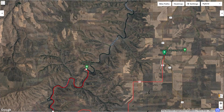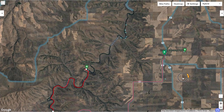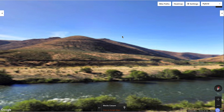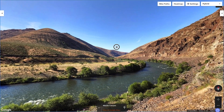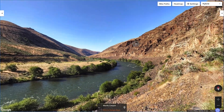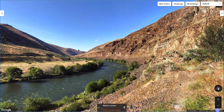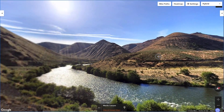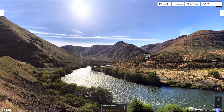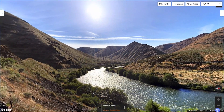Another useful feature is called Photosphere. Drag the yellow person icon over any of the blue dots on the map, and you'll see a 360-degree photo of places that are sometimes away from the road. This can be super helpful to get a better sense of what the surrounding area looks like.